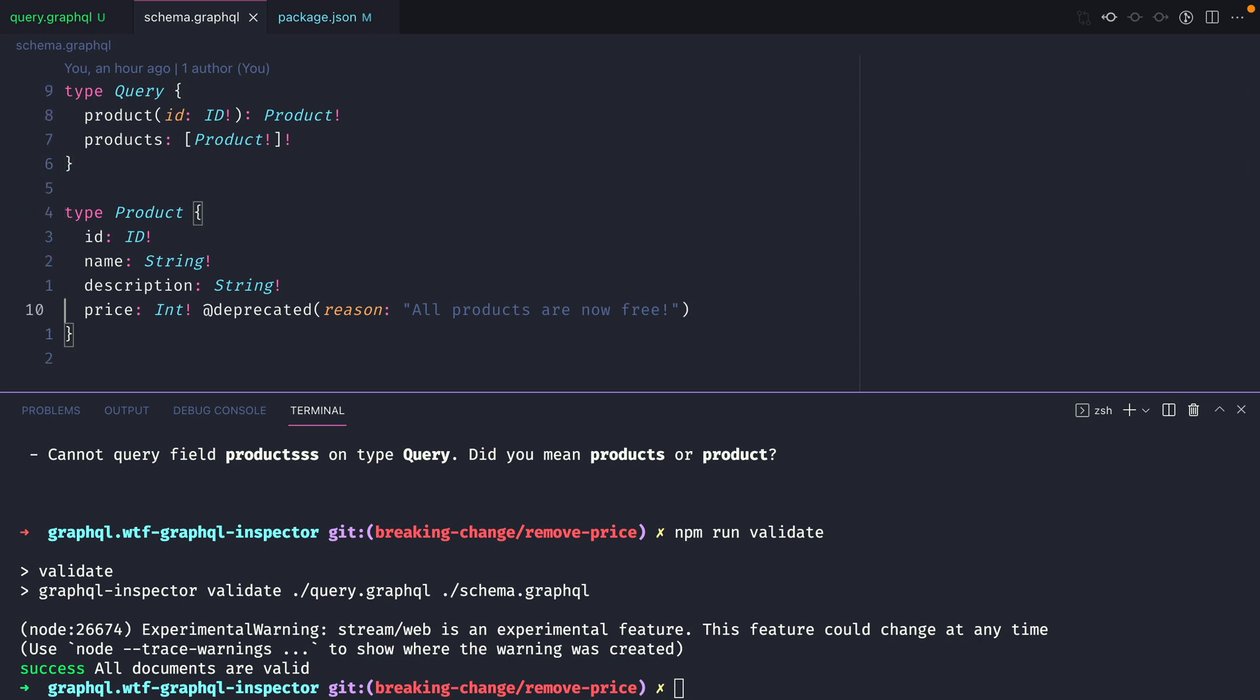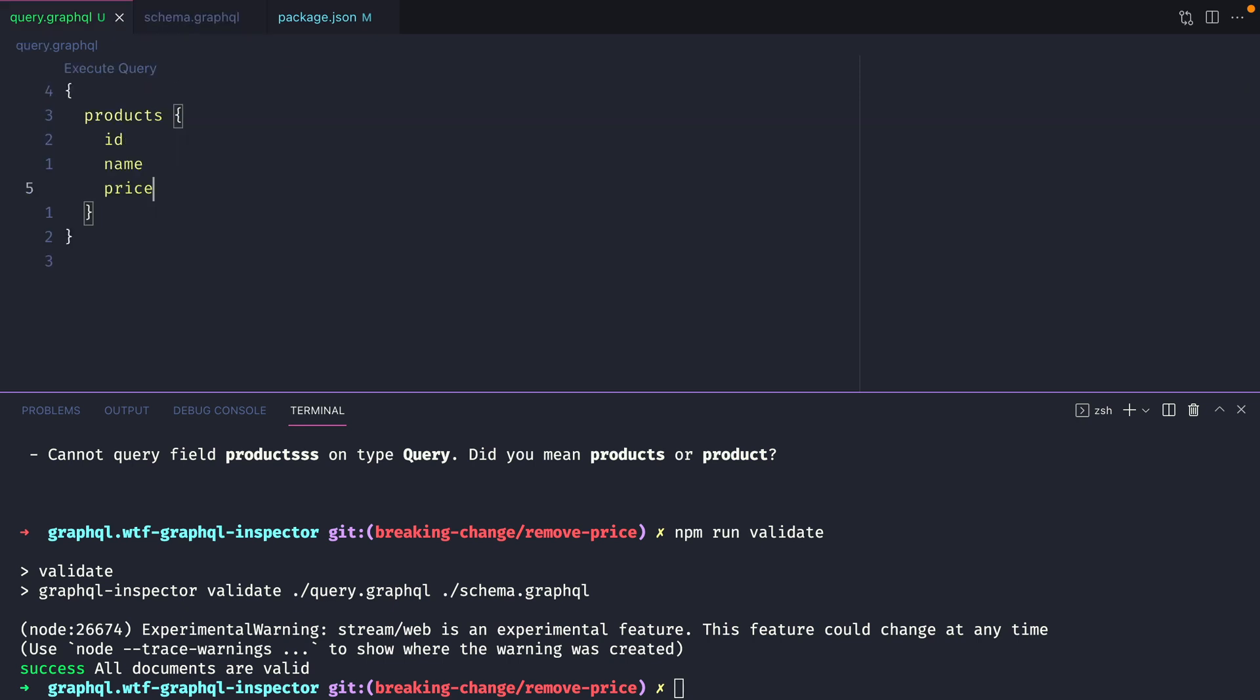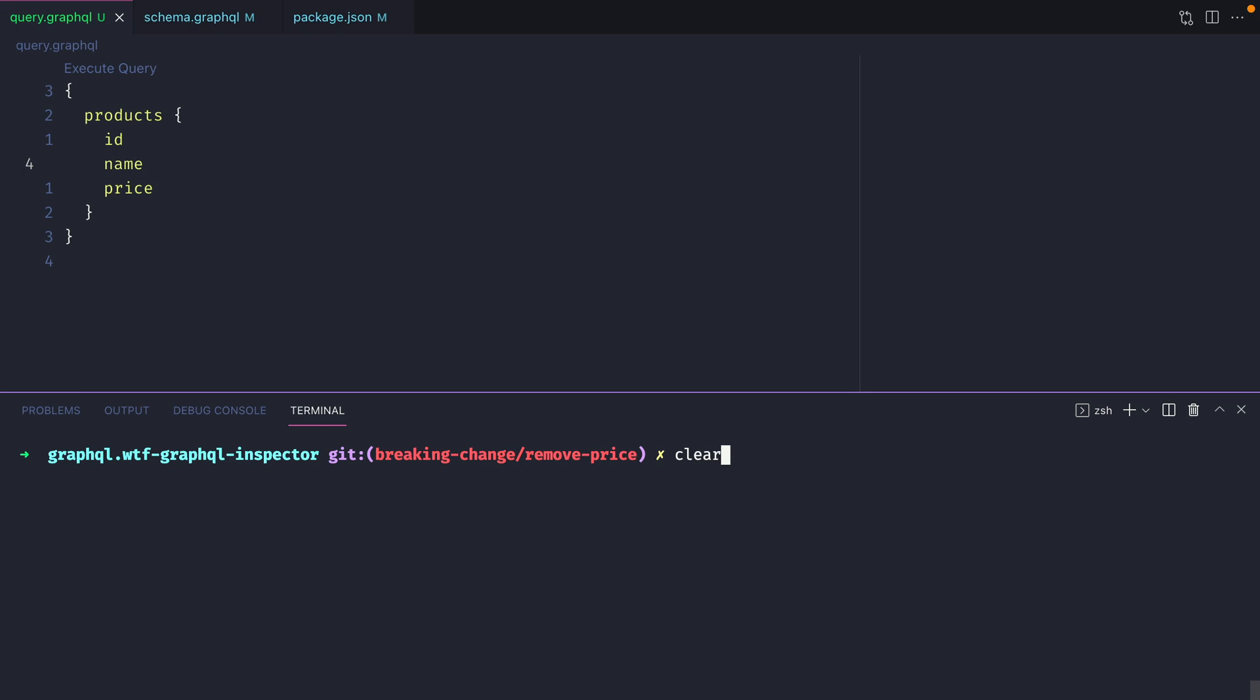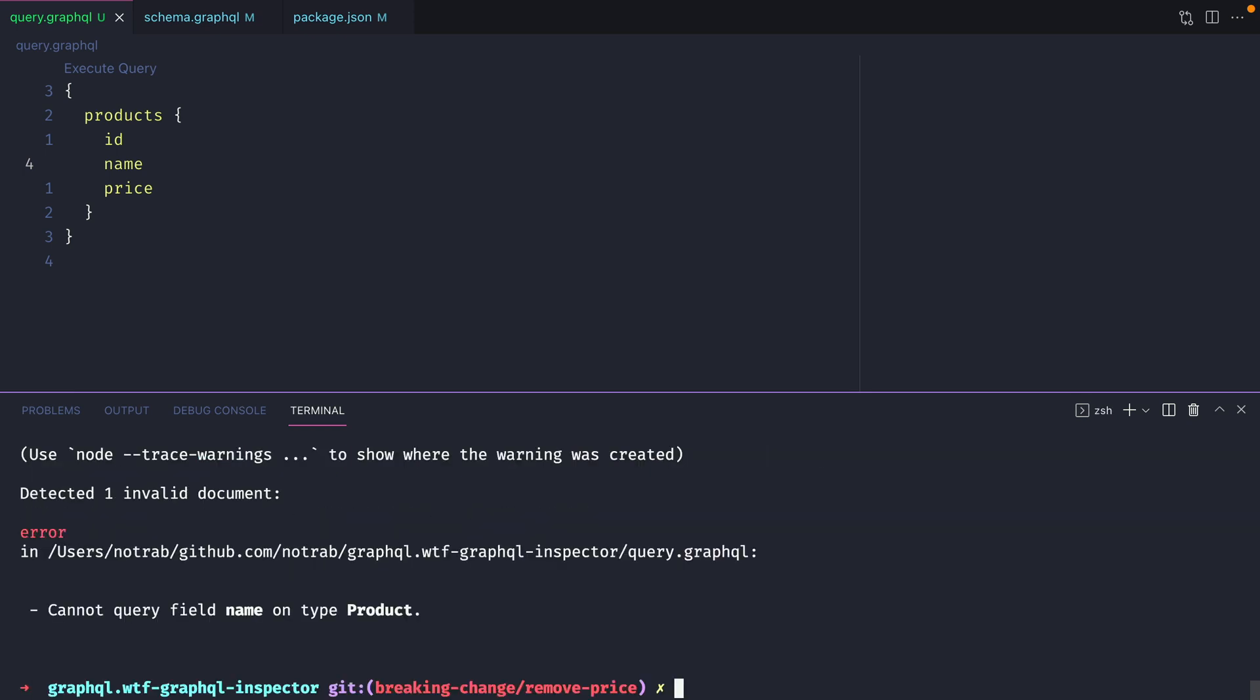Now let's go ahead and update the schema to remove a field, but we'll still query for that field inside of our query.graphql file. If we then validate, we'll be able to see that we cannot query name because it no longer exists.